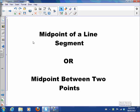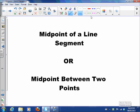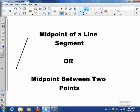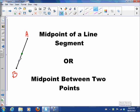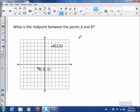Today we're going to talk about the midpoint of a line segment, or the midpoint between two points. A line segment will have endpoints — a point A and a point B — and what we want to figure out is what's the point right in between A and B, or the point right in the middle of that line segment. This point is going to divide segment AB into two equal parts.